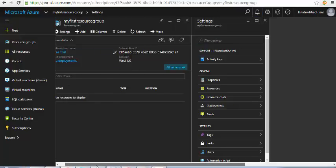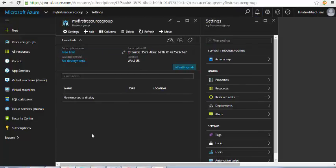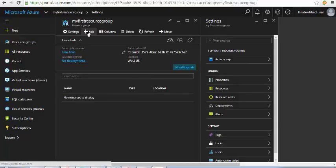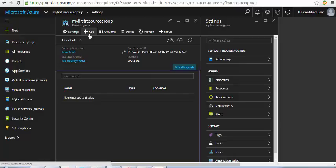Let's see what we have under the resource group settings. We have the subscription name, deployment, subscription ID, location, and currently we don't have anything listed under items. So what can we add under the resource group?